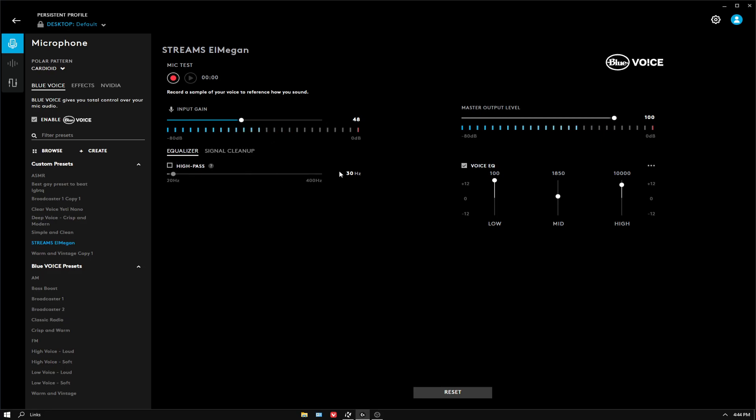My voice EQ, 100 for low, I think that is yeah 100, 1850 for mid.